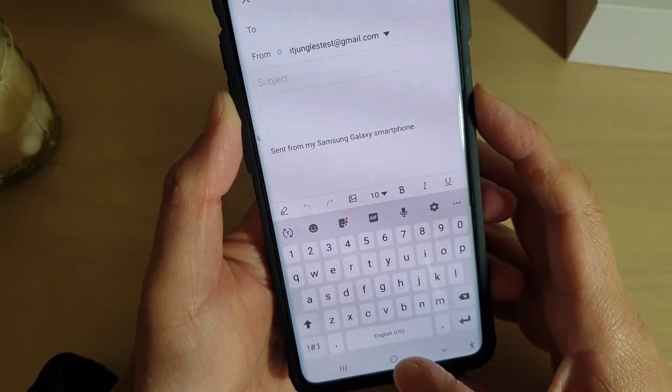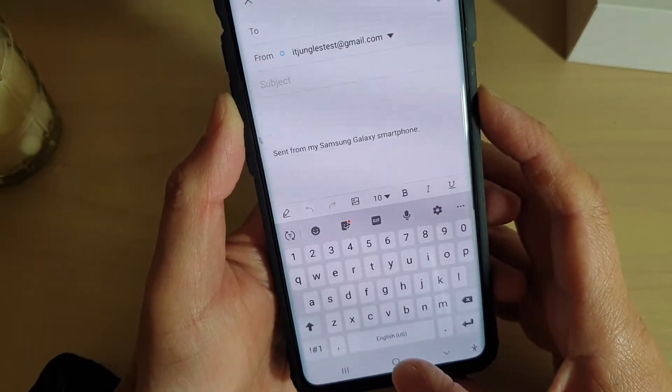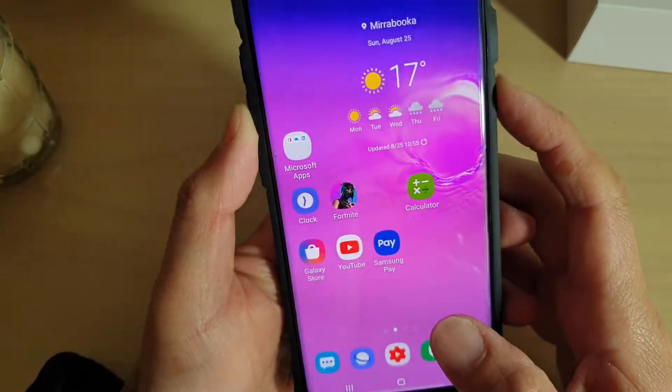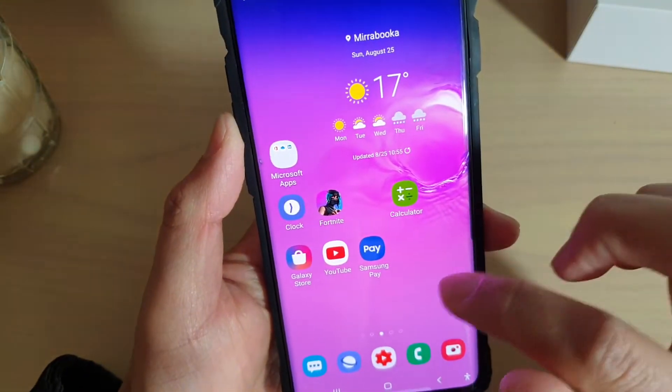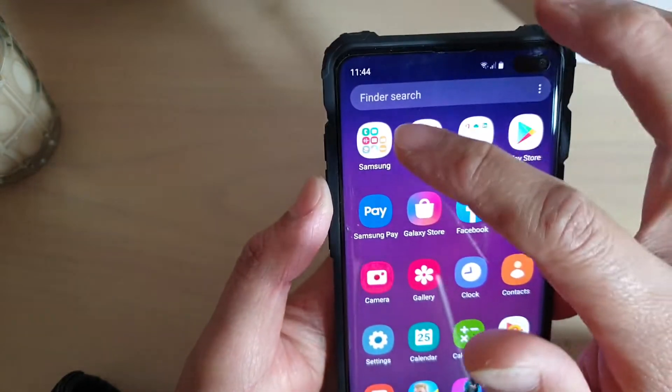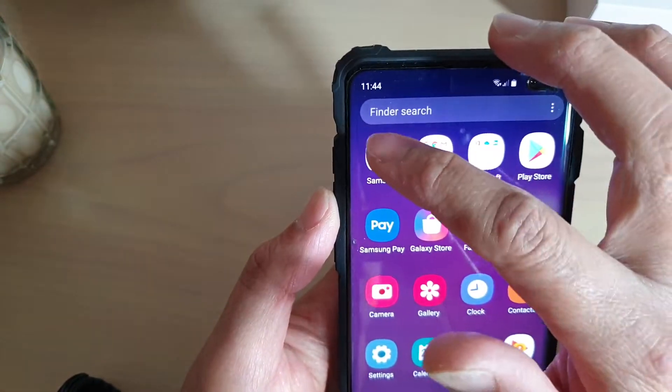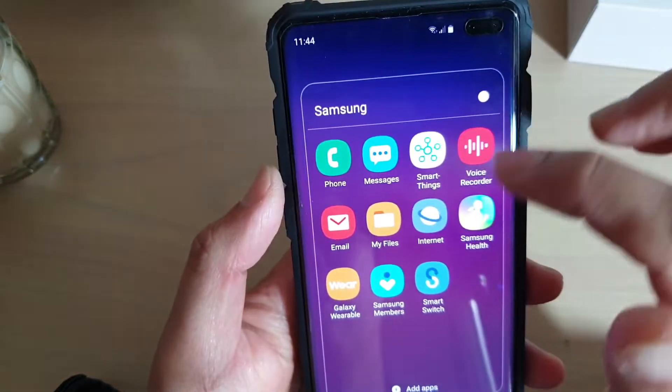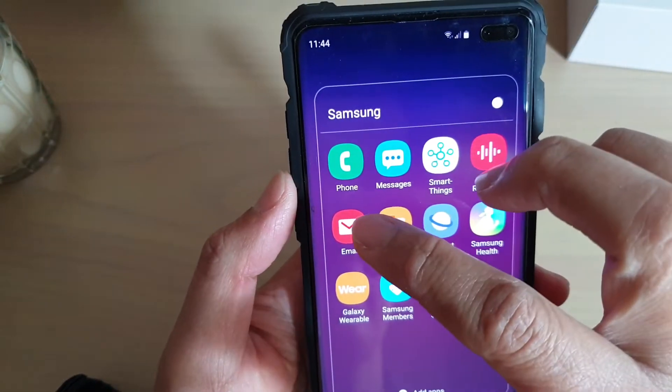First, tap on the Home key to go back to your home screen. Then swipe up from your home screen and go into the Samsung folder. From here, tap on Email.